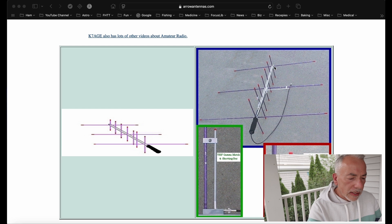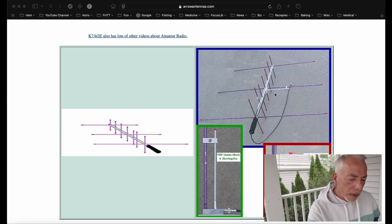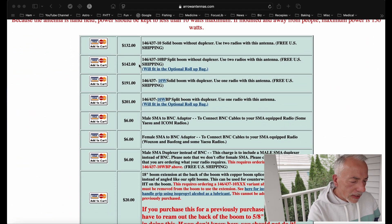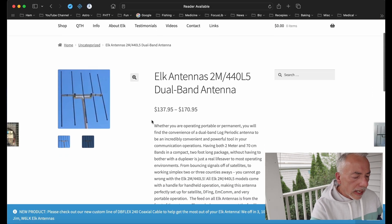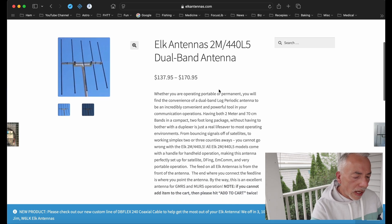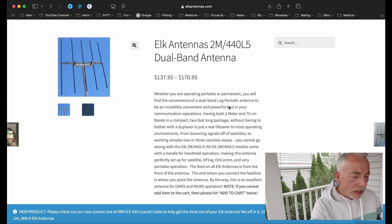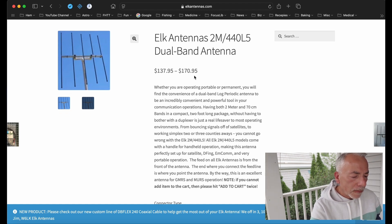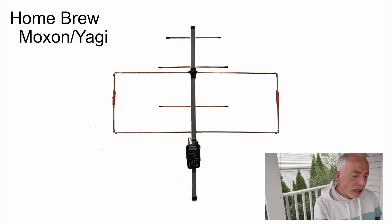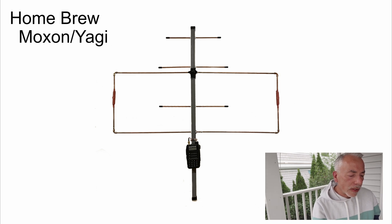The first thing we need to choose is an antenna. This is the Arrow antenna — basically a two-meter Yagi and a 70 centimeter Yagi 90 degrees to each other, with a duplexer that combines the signals. It's somewhere between $140 and $200. The second antenna people use a lot is the ELK antenna, which is a log periodic antenna covering two meters and 70 centimeters, also about the same price range. The last option is the Moxon Yagi antenna that I built — I'll put a link in the description — and it does not need a duplexer.